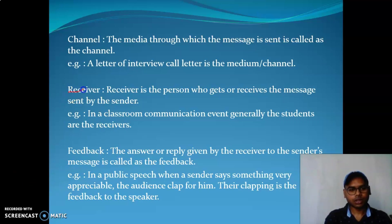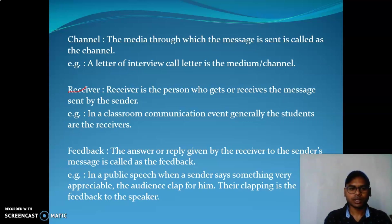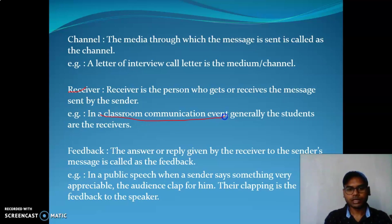The receiver is the person who gets or receives the message sent by the sender. In a classroom communication event, the students are the receivers.